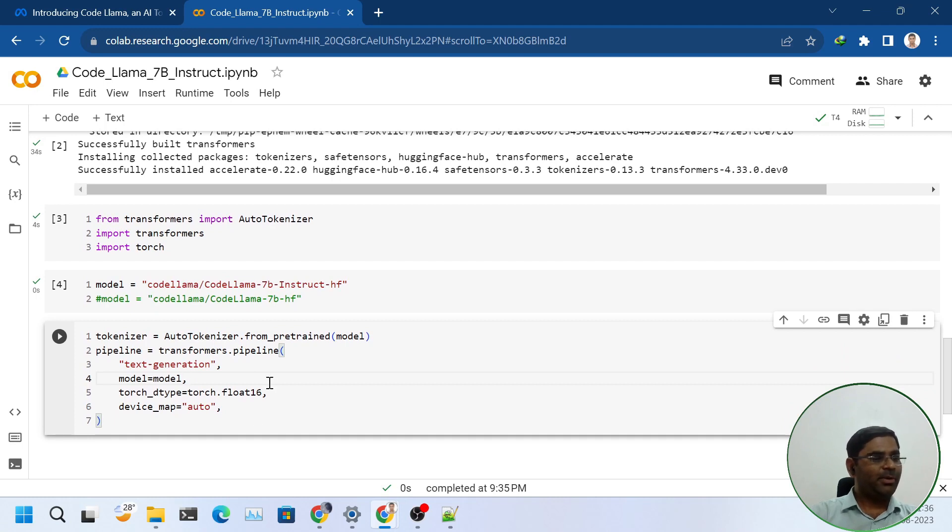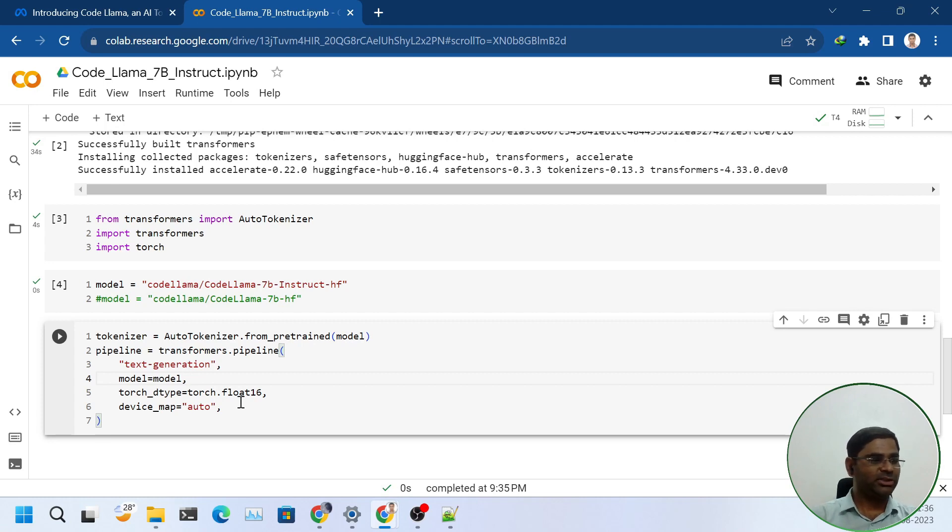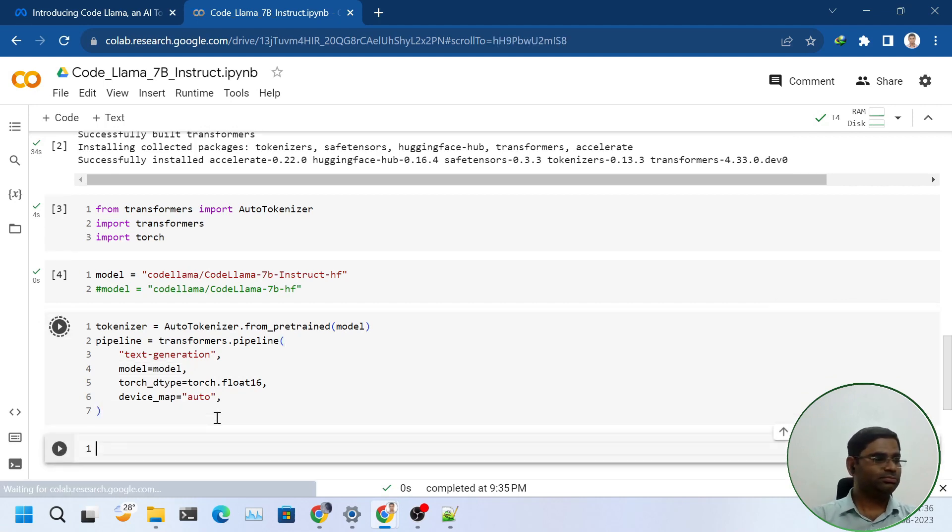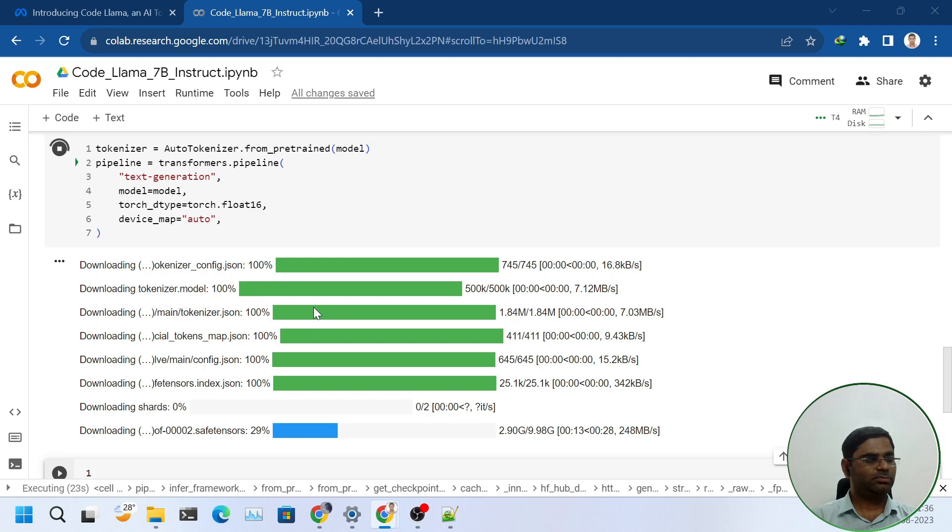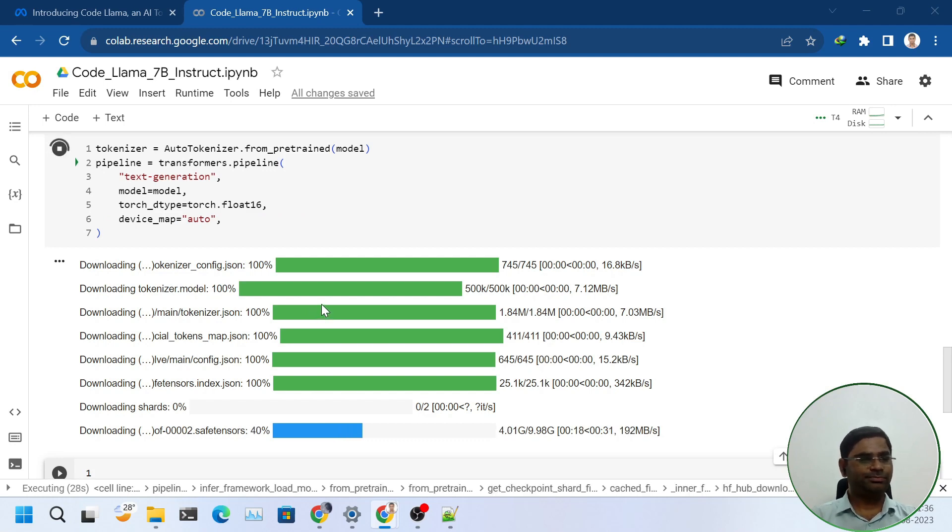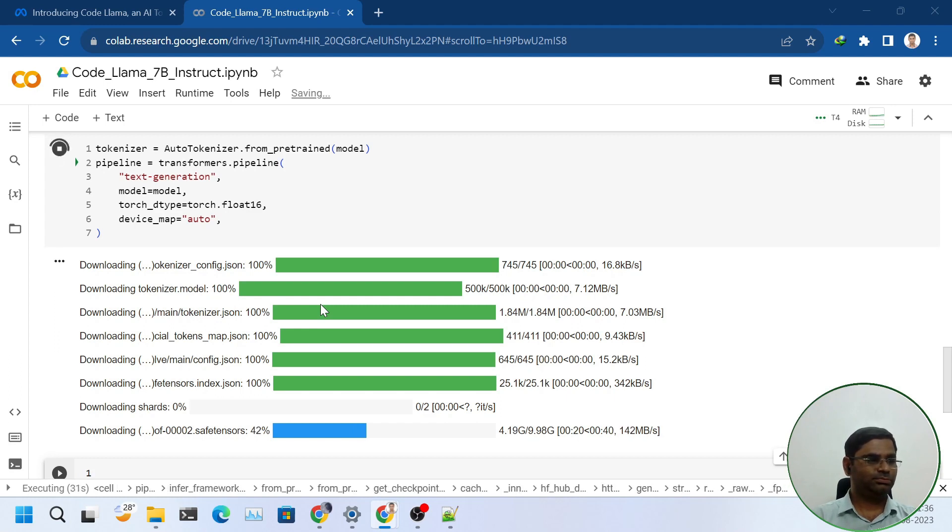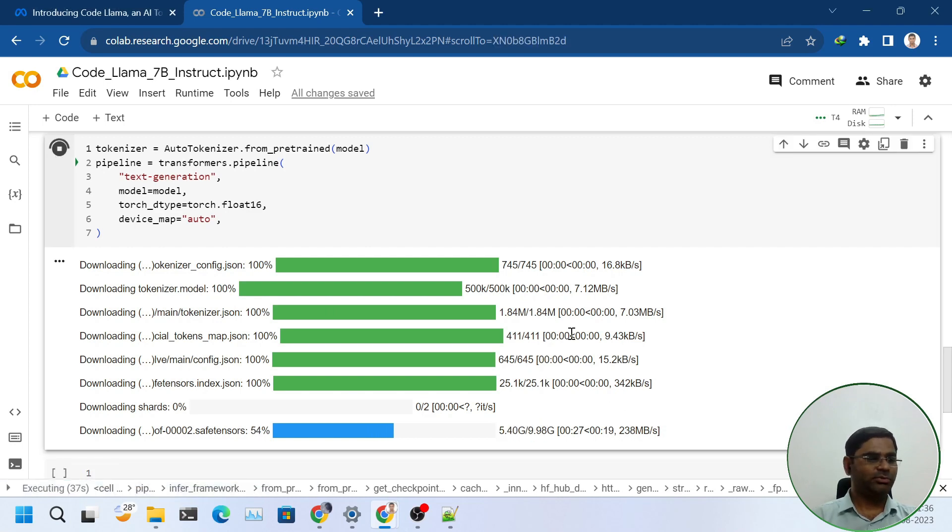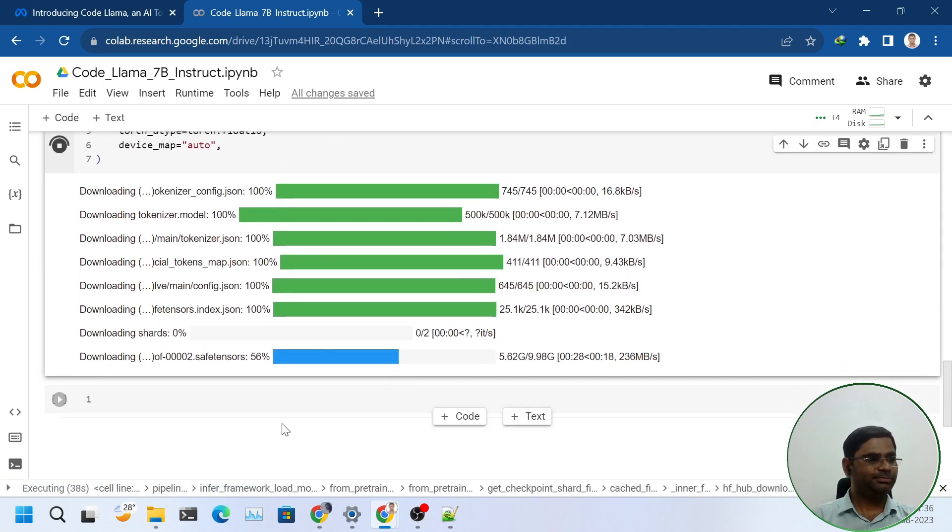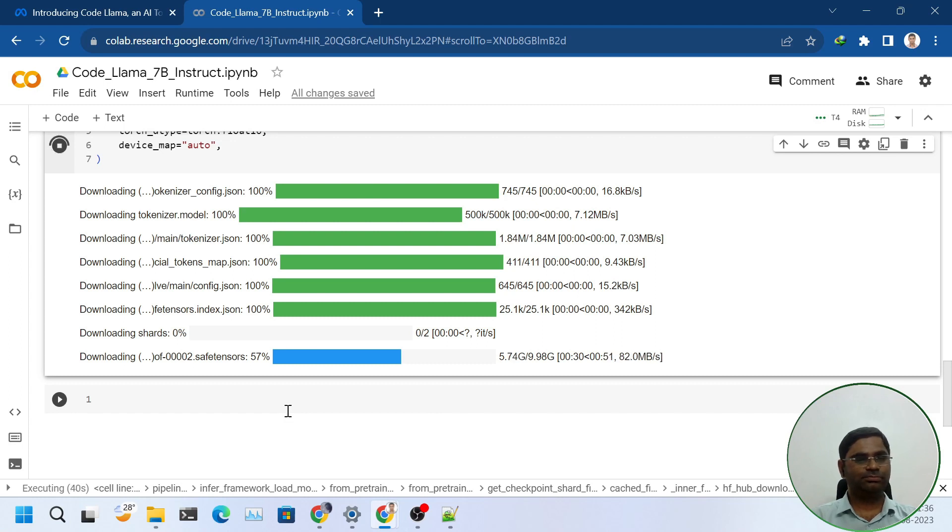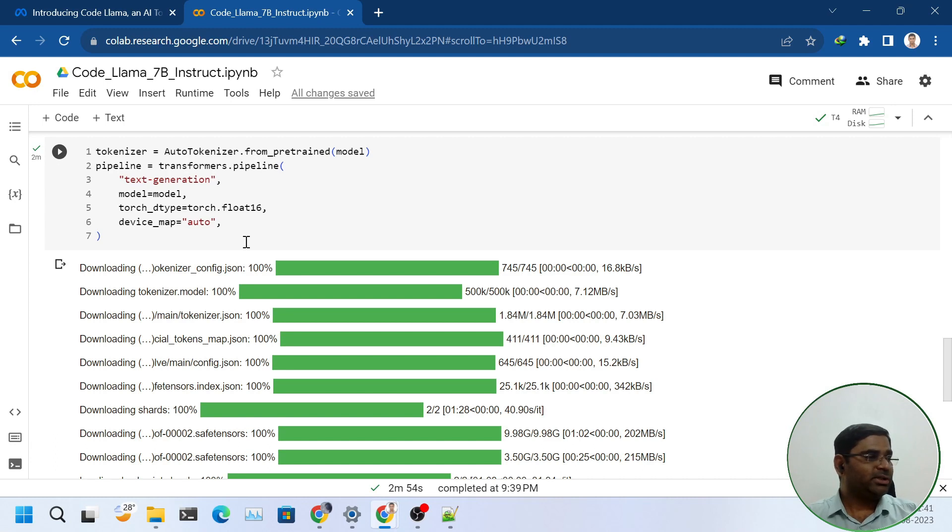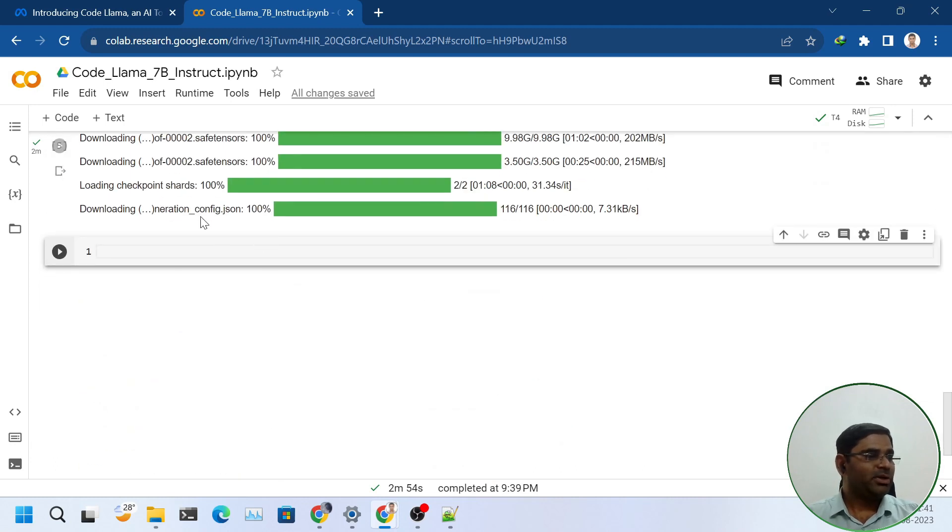In the pipeline, as you can see, the Torch type is Torch.Float16. I am not using any quantization right now. It will download some models. As you can see, the size is 9.8 gigs, so it will take some time. It took about two minutes to download the models and create the pipeline.